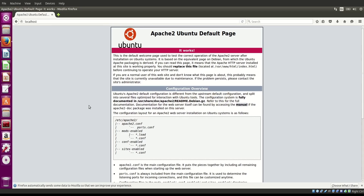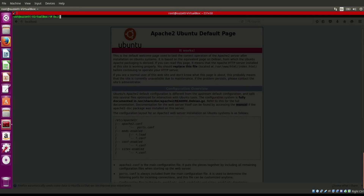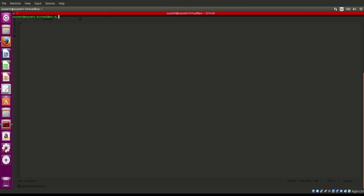Now we want to see how our PHP is working. Let's exit out of root and clear the screen. To make any changes or write any files, you have to put them in the /var/www/html directory. So we're going to go there: /var/www/html.